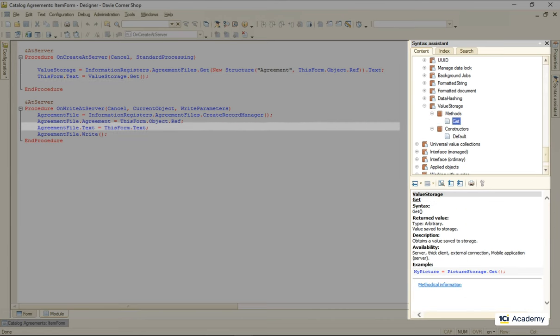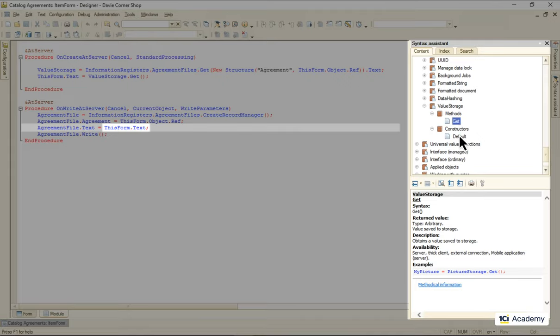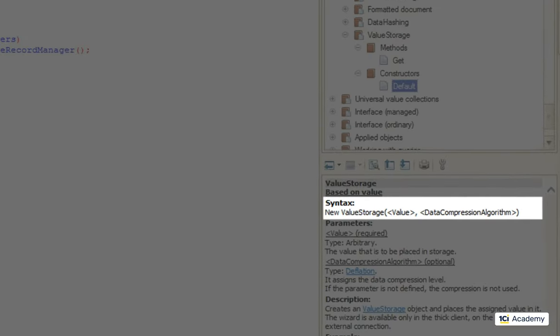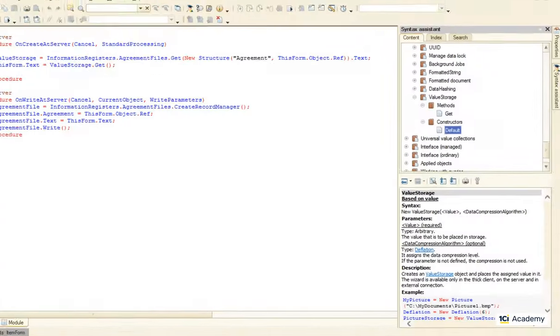The same deal is with this line down here. We cannot put the formatted document directly to the value storage. So we need to use this universal new object factory to convert it. Just like this.